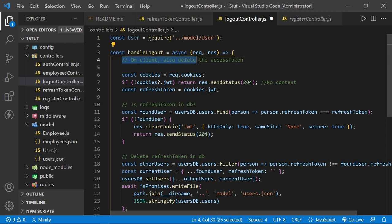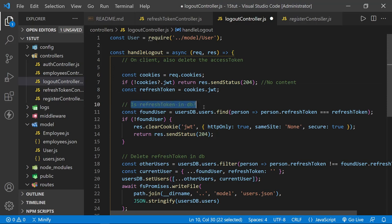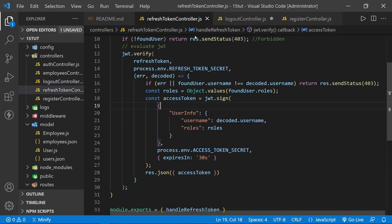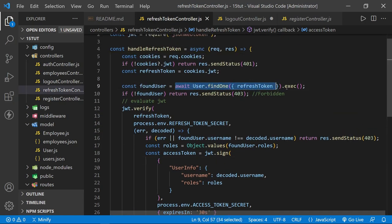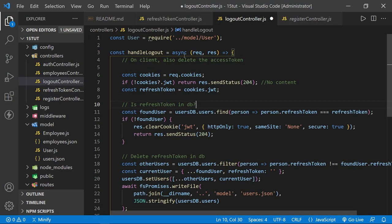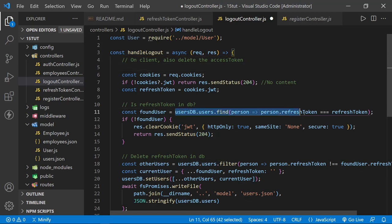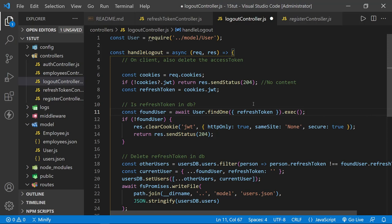We already have the note here: on the client, also delete the access token. This is the logout route. The next three lines are fine as before. Then we need to check: is the refresh token in the database? That's just like we used in the refresh token controller. So we come back to the refresh token controller, scroll up where we had our await user.findOne with the refresh token passed in, copy that, and come back to the logout. This is already an async function — good. So now we can define the found user in the same way.